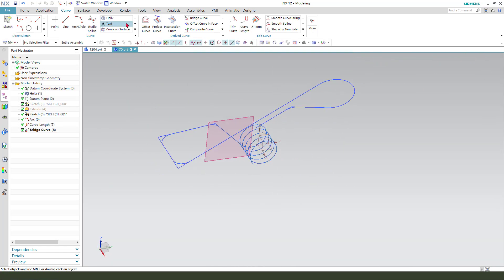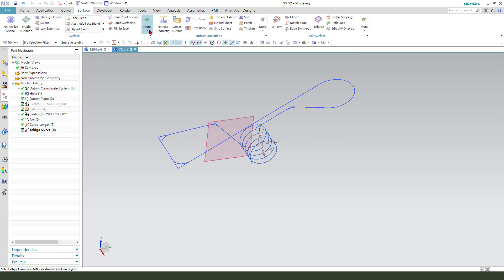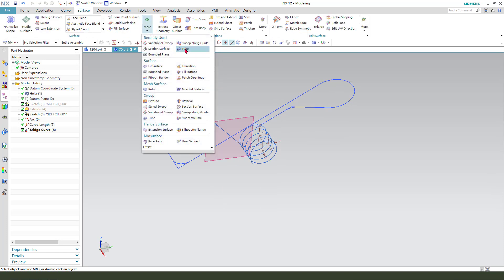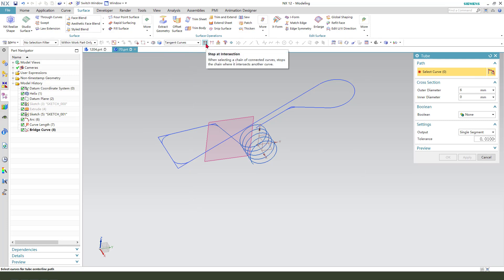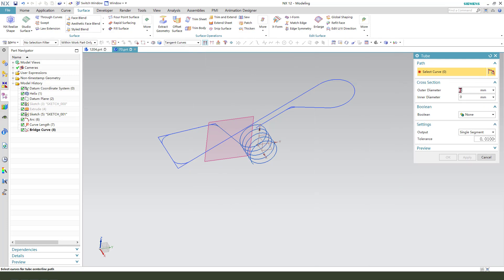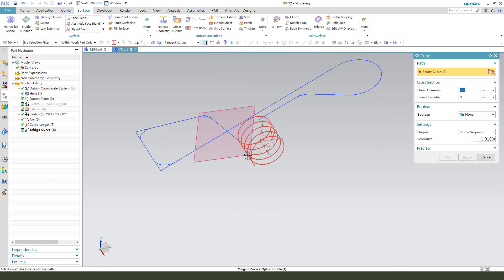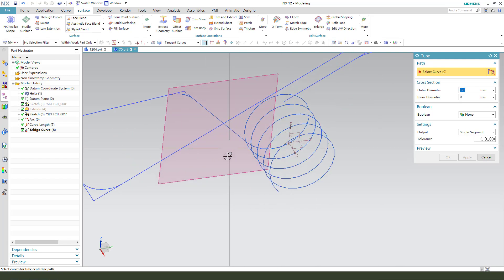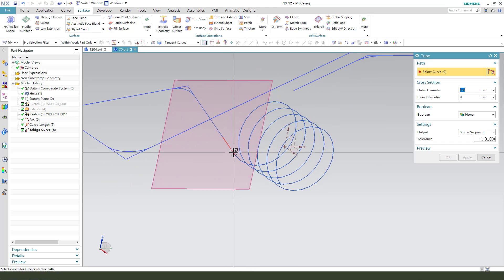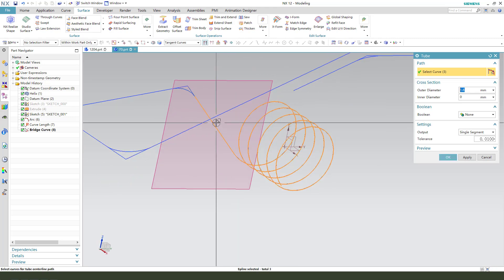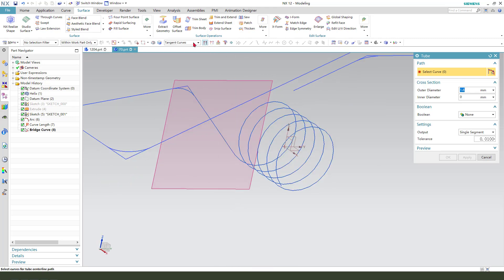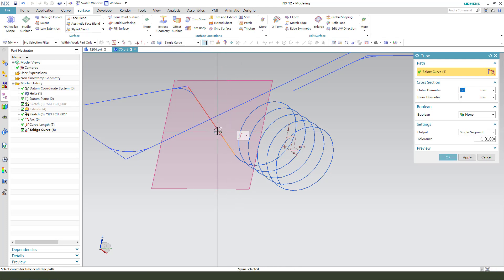Next, we create the surface and select tube. Stop at the intersection. We give the 1.8. Single curl, one, two, three.